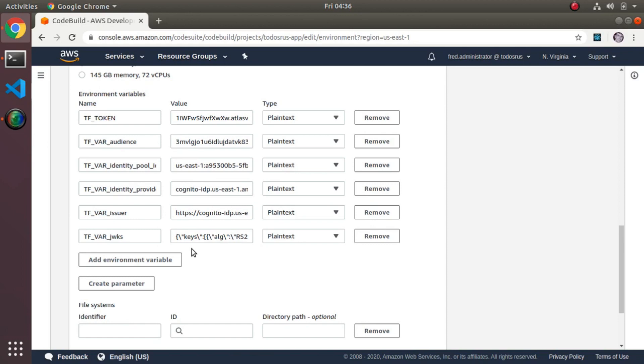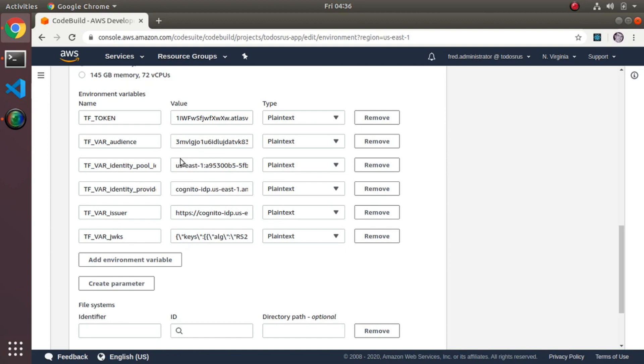One key thing here, one little tricky thing I was mentioning - in this case you have to escape the double quotes when you paste it here. This is JSON, and if you just paste it without the backslash escaping the quote it basically screws this up. It doesn't treat it as JSON. So you have to escape your double quotes in the values here.